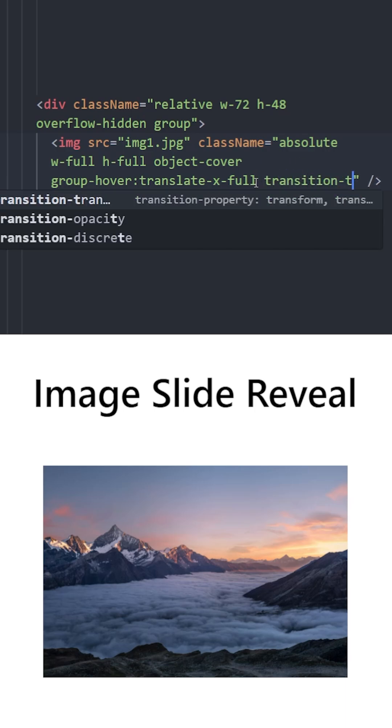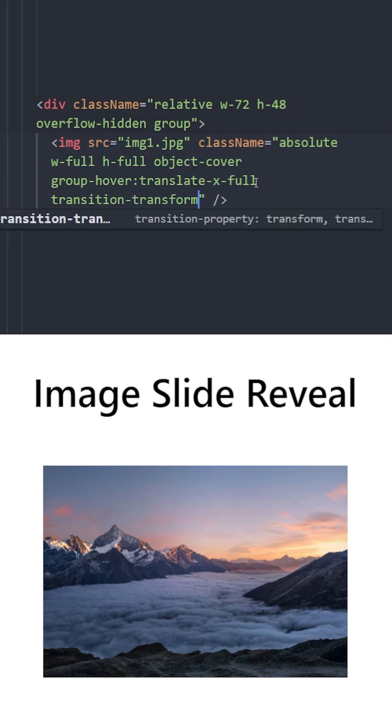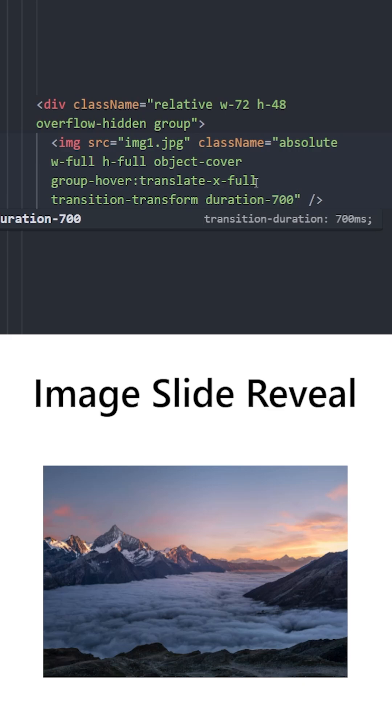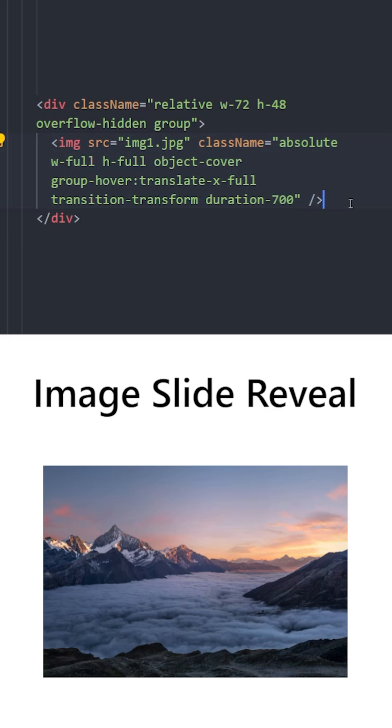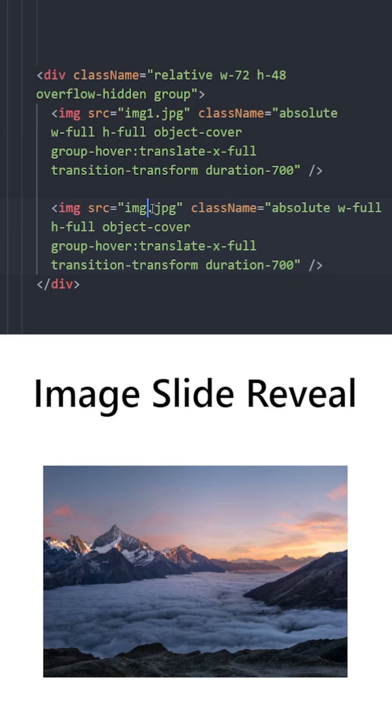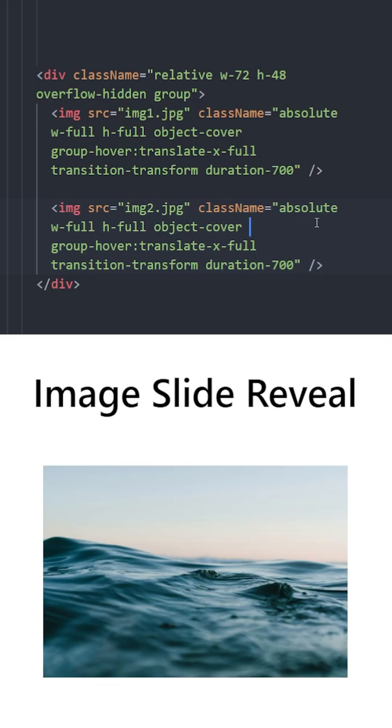Let's make it smooth using transition transform with duration 700 and for the second image we can copy and paste this and put the second image in.